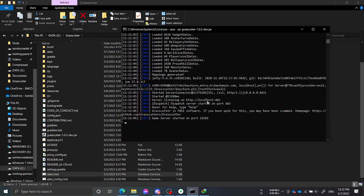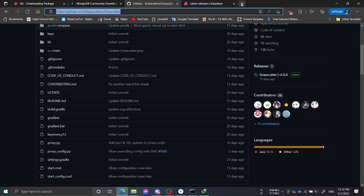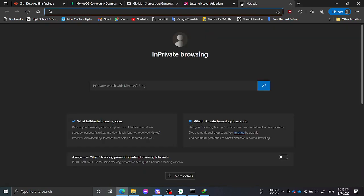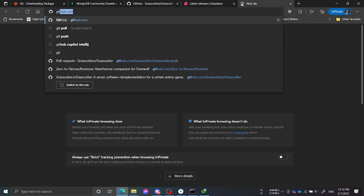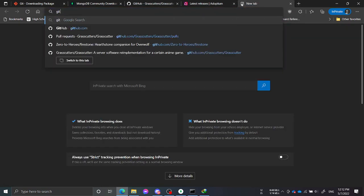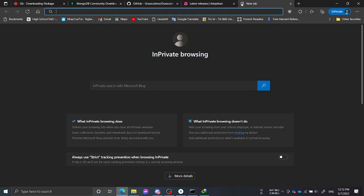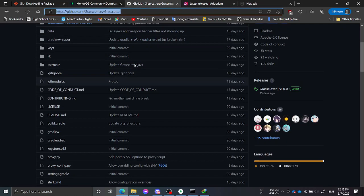I'll show you how to join the server. We'll use a tool called Grassclipper.